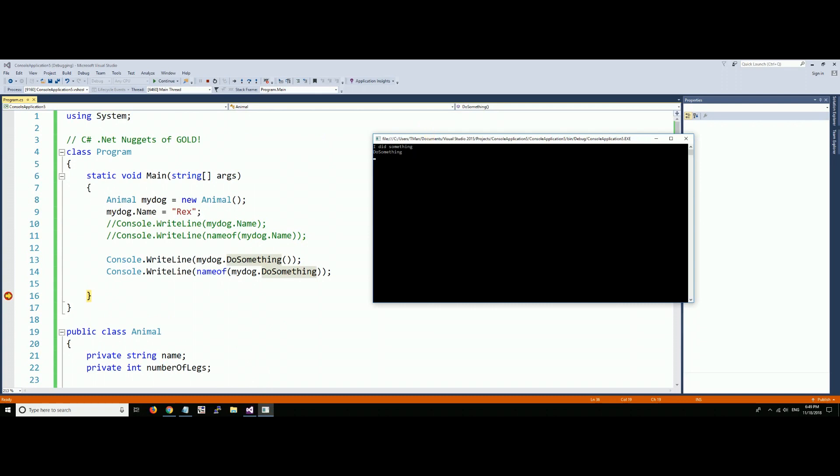You can use that in other ways too. You can use it for the variable, a member, or type. All right, I hope you like that nugget. More to come.